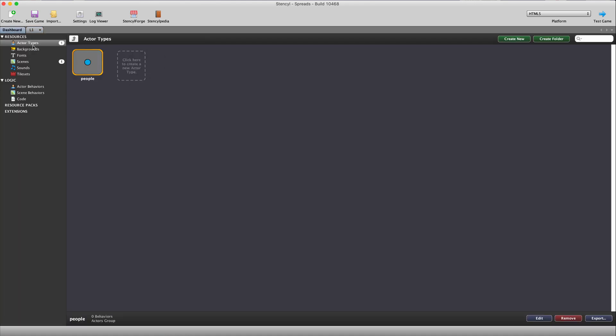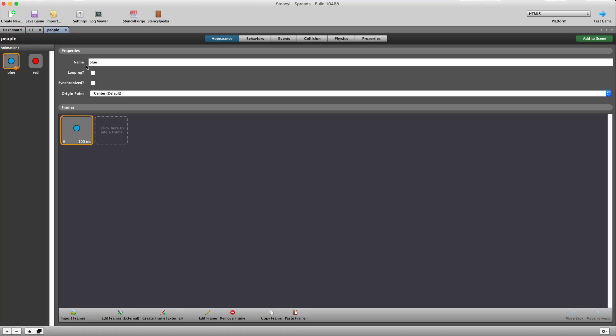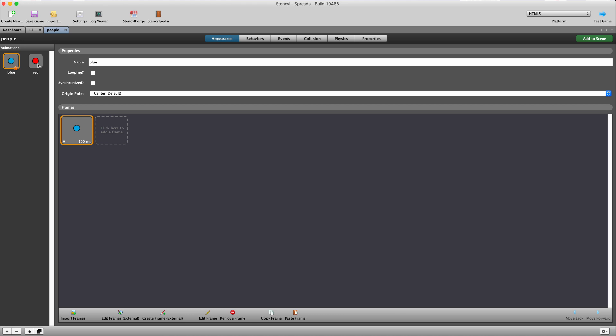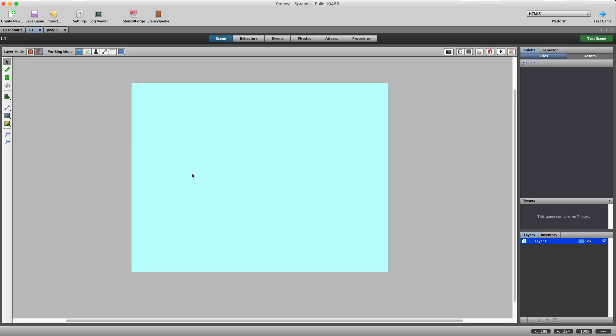I've also just imported one actor. I call this actor people. And this actor or this character has got two animations. One's simply a blue square. That's a normal person who's not infected. And the other animation is a red circle. So all I did was put in a red fill in a drawing program, exported two of those PNGs, and then imported that into one character as two animations. I named one blue and I named the other one red.